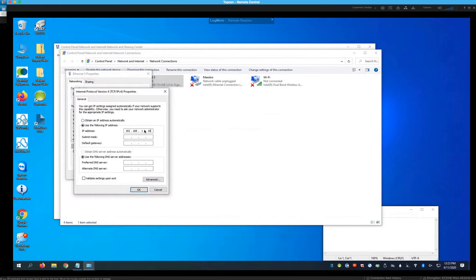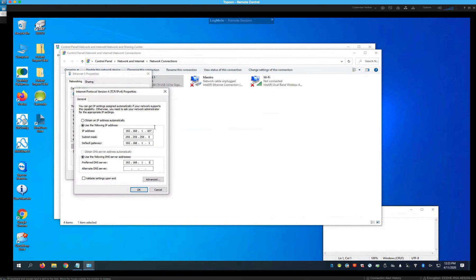I'm going to assign this computer the IP address ending in 107. After you enter it, hit Tab and the subnet mask will automatically populate. Then go down to Default Gateway — it's the same numbers as the IP except the last number is 1. Under Preferred DNS Server, put in the same IP address we just assigned. Each computer you assign a static IP must have a different address from any other computer on your network.